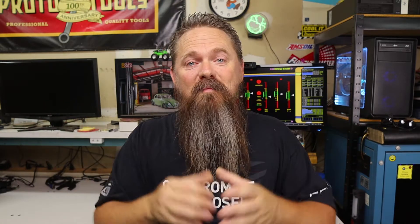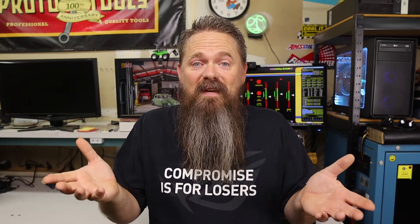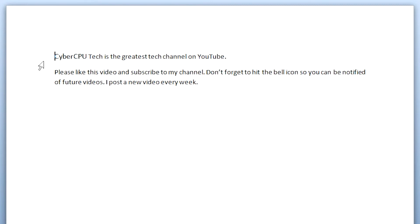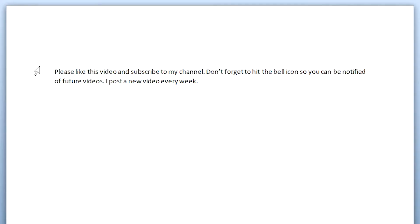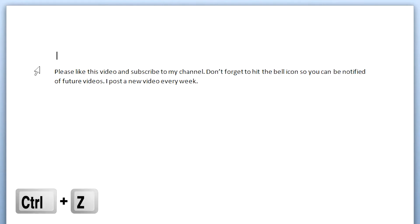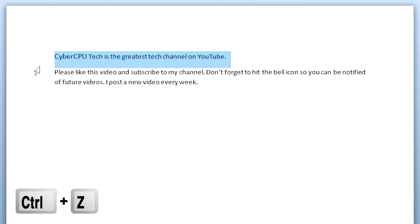Nobody's perfect — we all make mistakes. Let's say you highlight some text in your document and accidentally hit the spacebar, replacing everything you highlighted with a space. No worries — just hit Ctrl-Z and it will undo the action you just did. If you would like to redo that action for some reason, you can always hit Ctrl-Y.